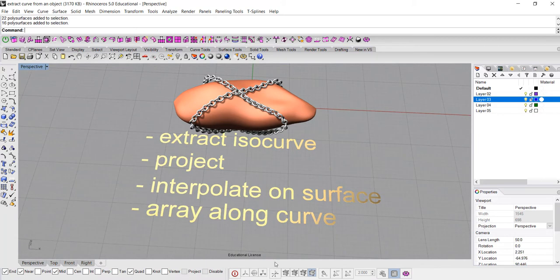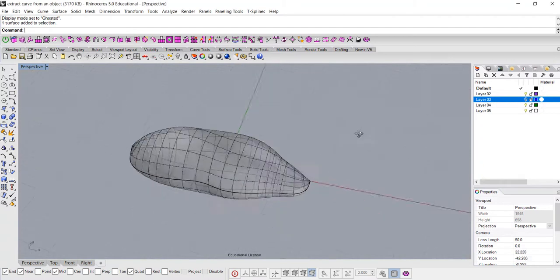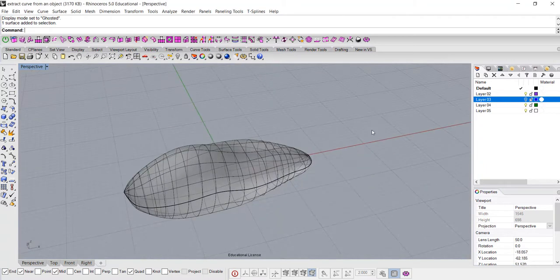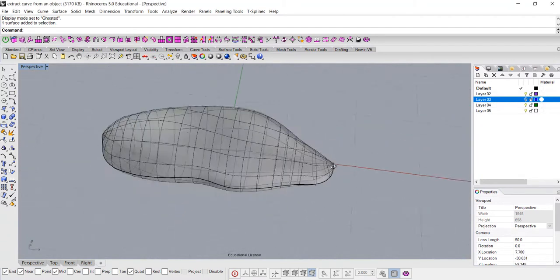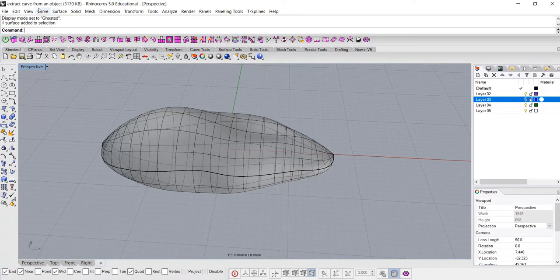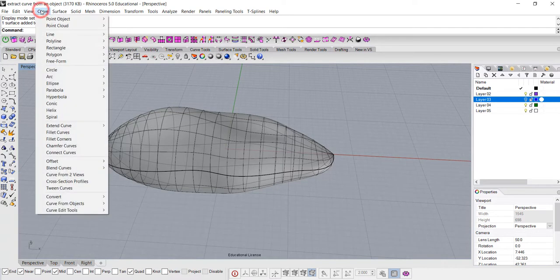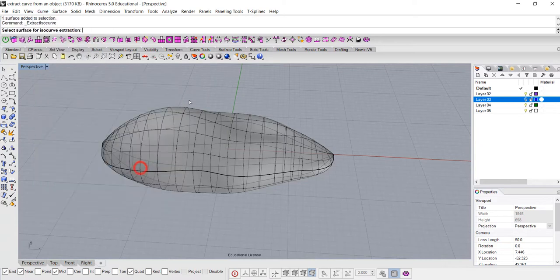So let's get started. I'm at the ghost view now in the perspective view, and you can already see this wireframe over there. So to get one of them out you go into the curve menu. From the drop-down menu on the very bottom, the second one is curve from the object, and then you can extract the ISO curve.